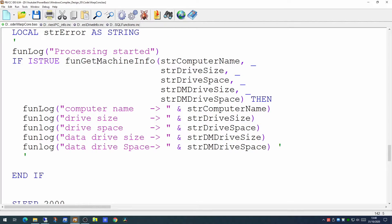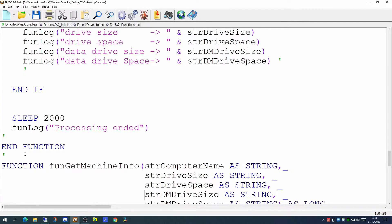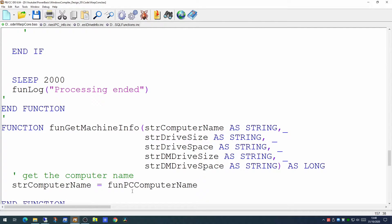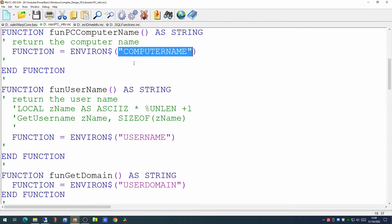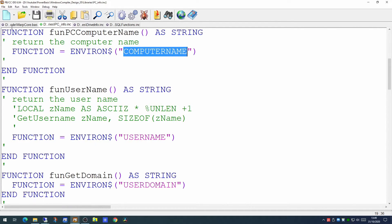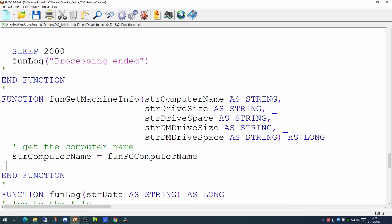So let's go and get that machine information. First thing is to create the new function, passing our five parameters: computer name, drive size, drive space, and the DM's drive size and drive space — all of these being strings. The first thing we want to do is determine the computer name. This uses a pre-built function PB_computer_name from the PC info library, using the environment dollar string for computer name to pull back the name of the computer — a very easy function to use. Once we've got the computer name, that's the first of our variables populated.